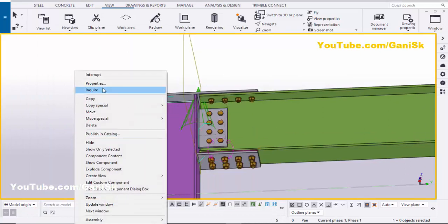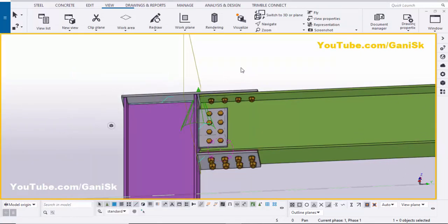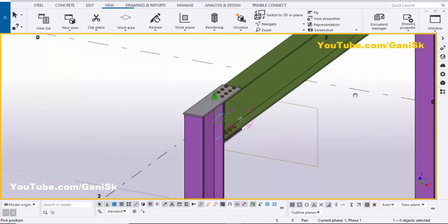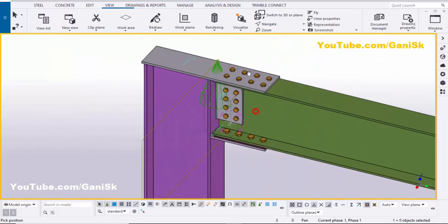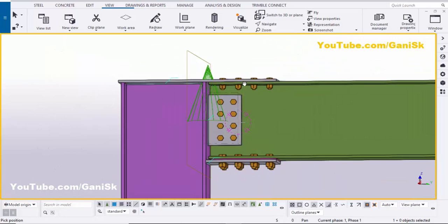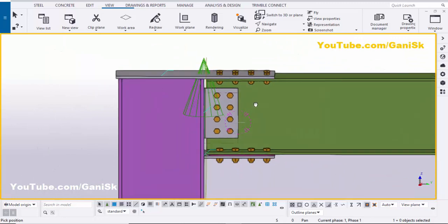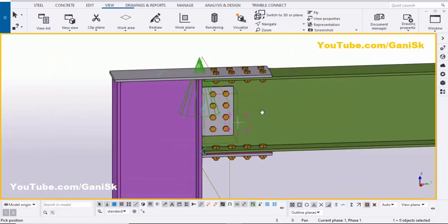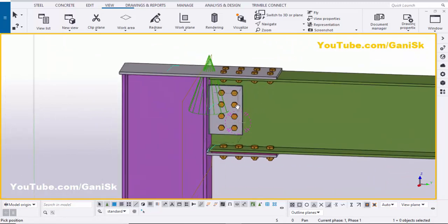Click the spacebar to exit to the standard view. Use the shortcut Ctrl+R, pick the rotation point, and rotate like this. That's it about how to create a one-sided beam to column flange moment connection in Tekla Structures.